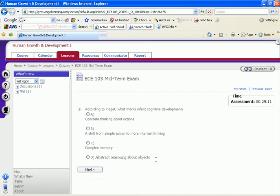That's how students take exams on the GVTC ANGEL Learning Management System. I hope you've enjoyed this video.